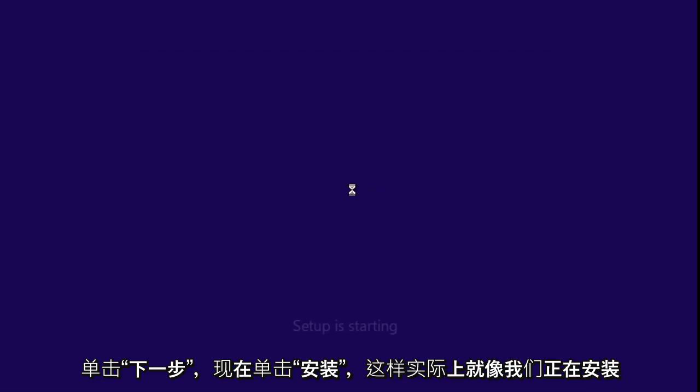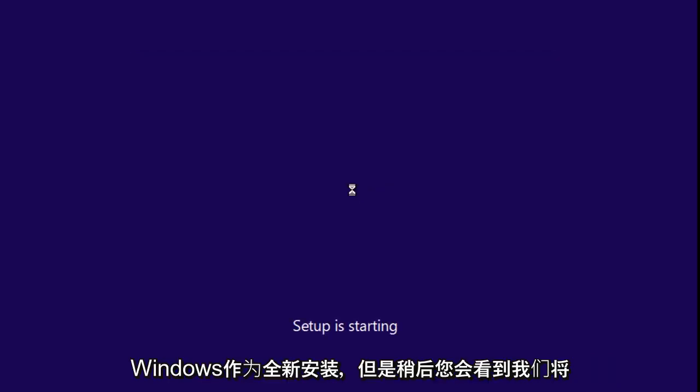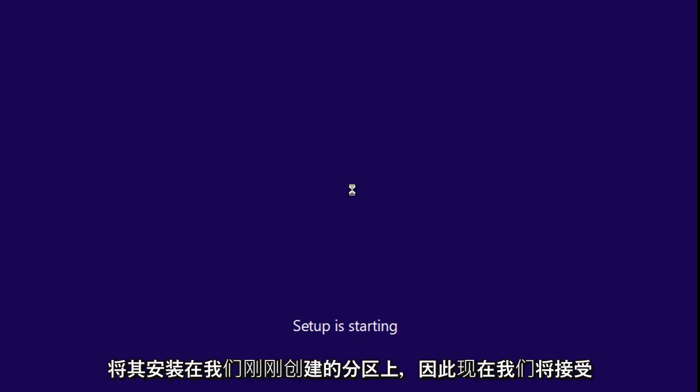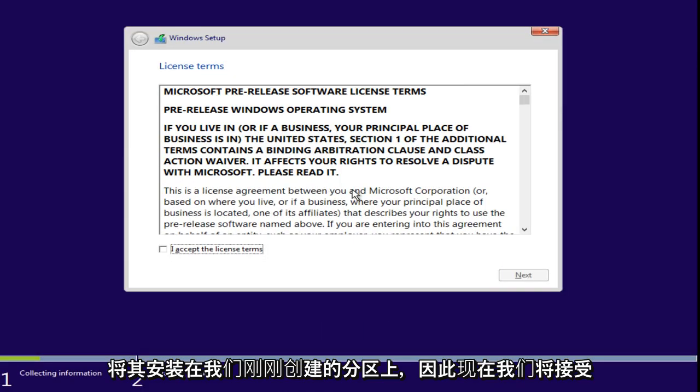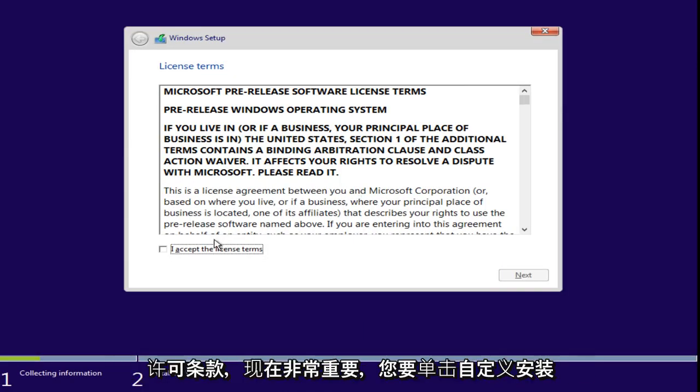Now, click on Install. So, virtually, it's like we are installing Windows as a fresh install. But, you'll see in a moment that we are going to install it on the partition that we just created.